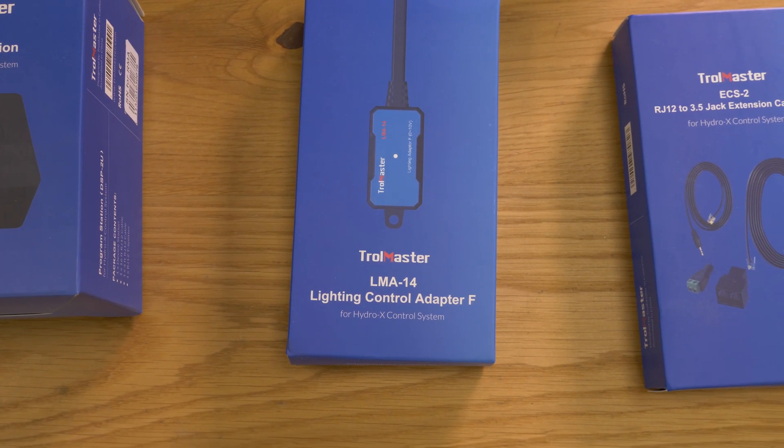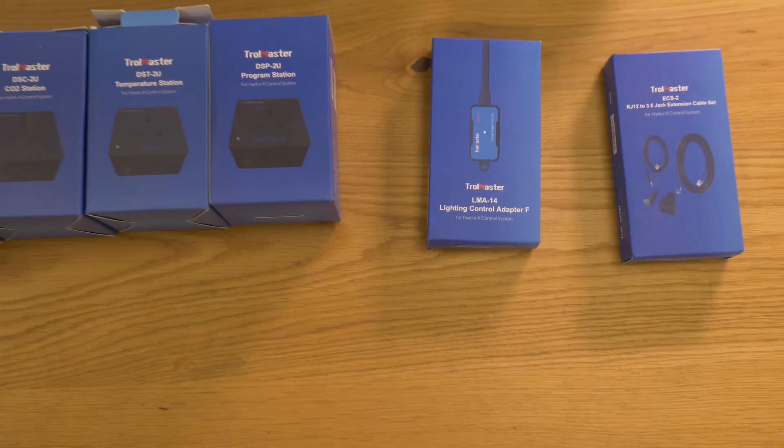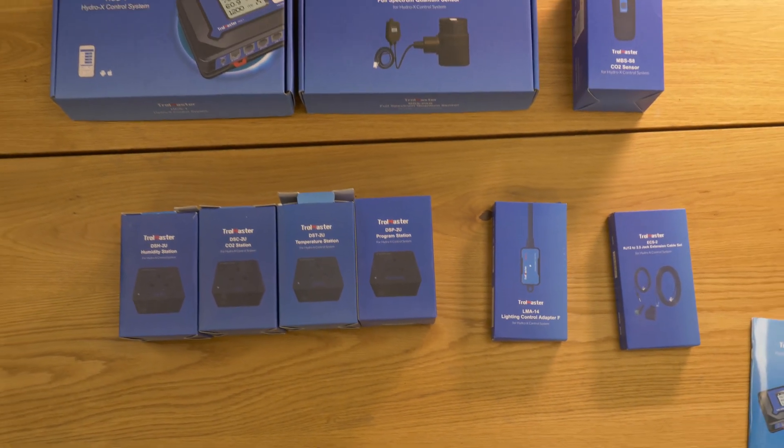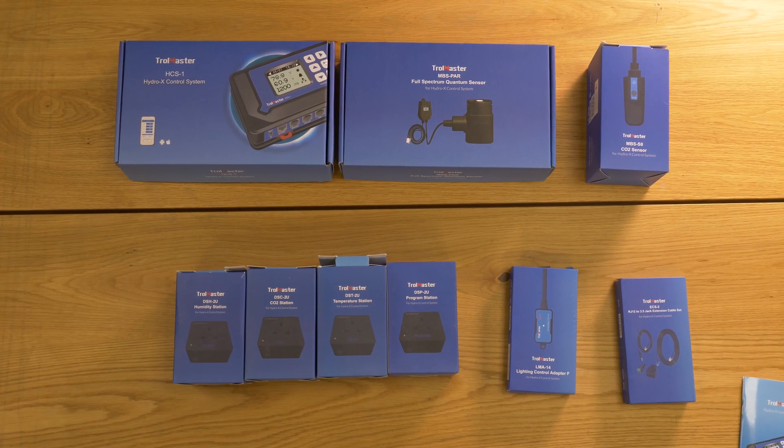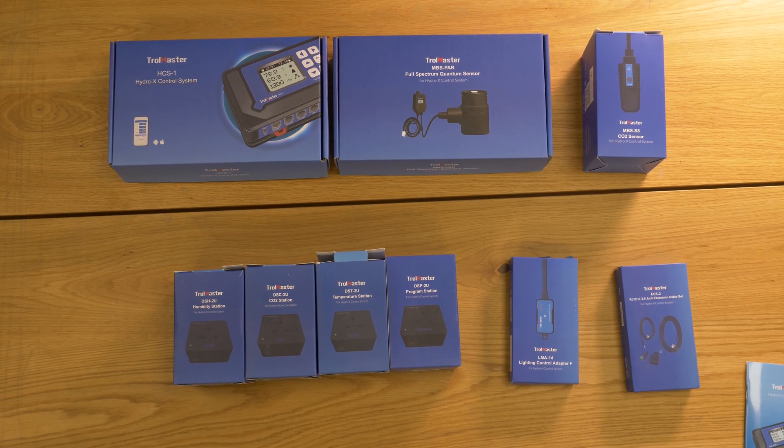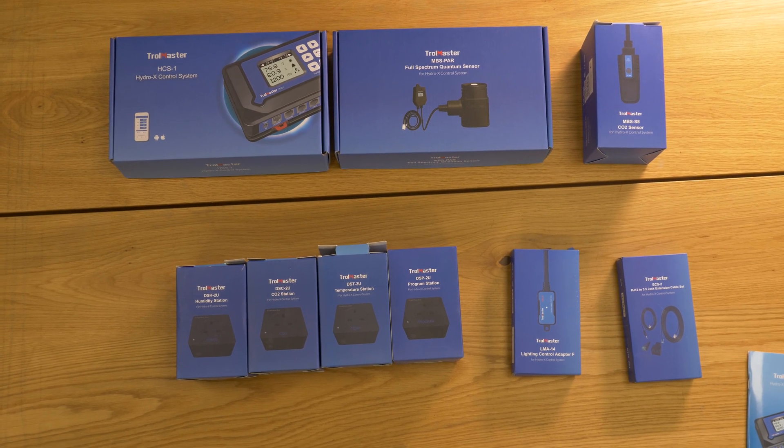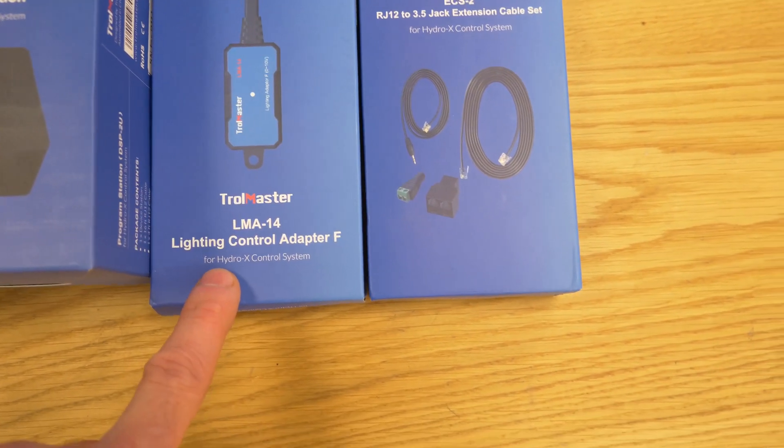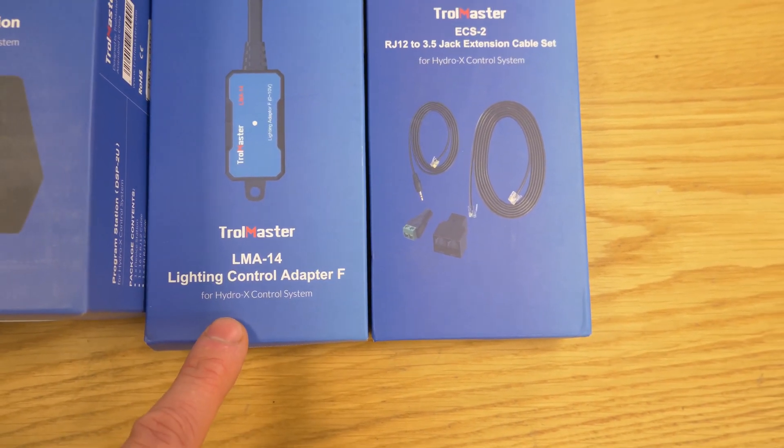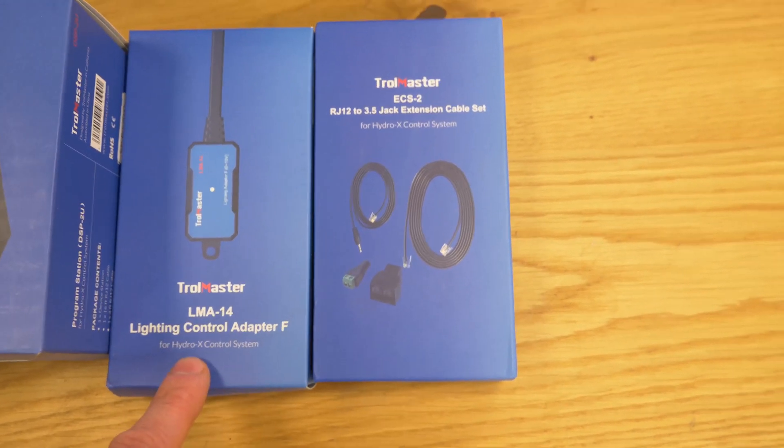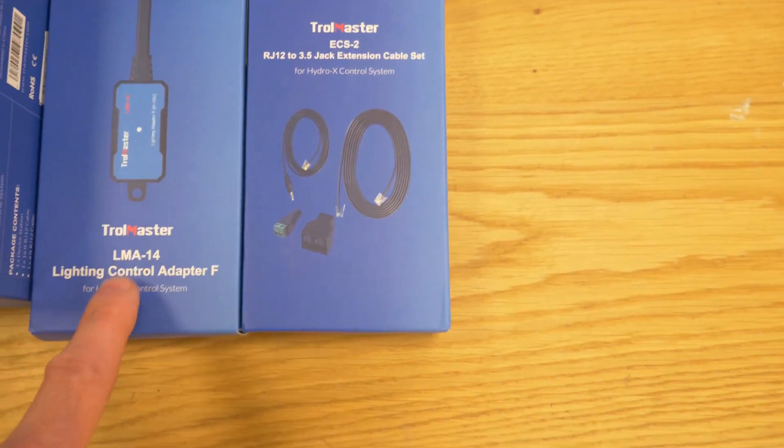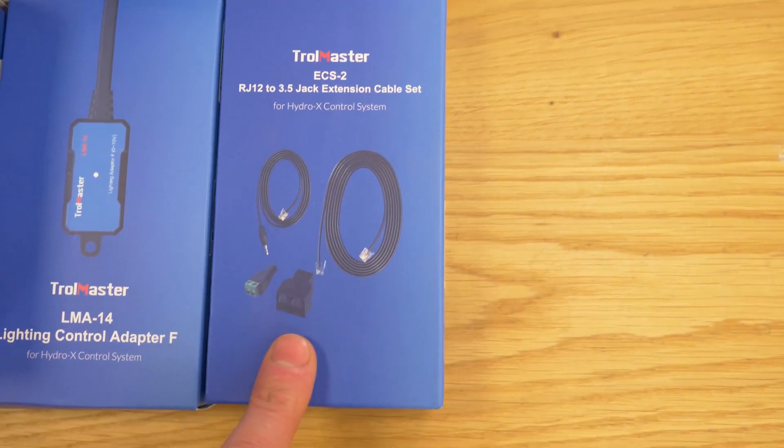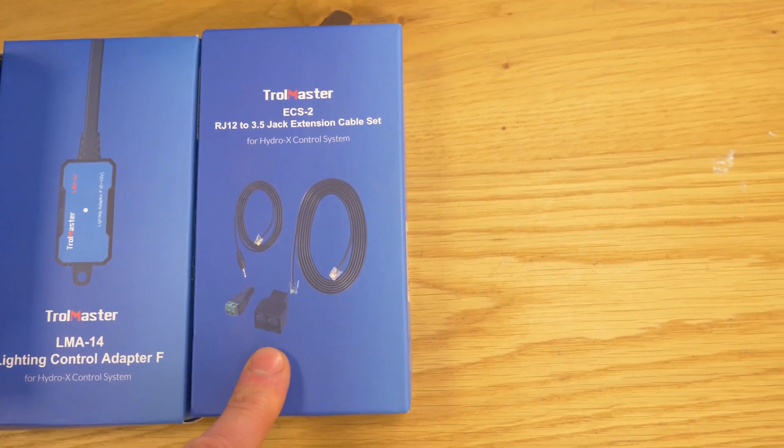Program station I think this is really best suited probably for watering or for pumping and then we've got a lighting control adapter. This converts the network signal, the digital signal into a DC analog signal so 0 to 10 volts to control most LED grow lights with the RJ cable connectors.